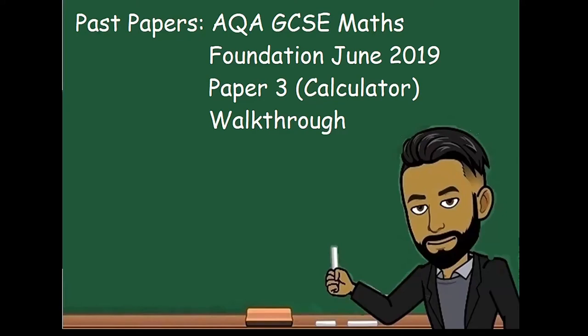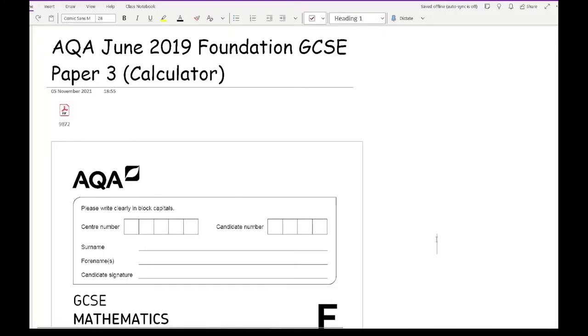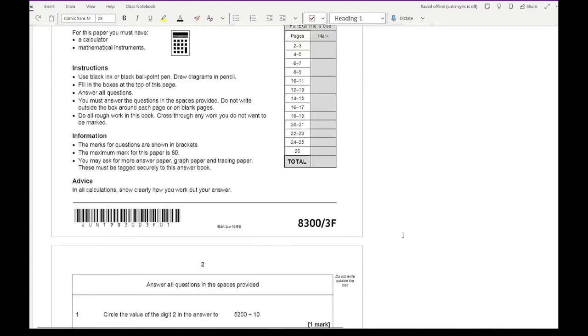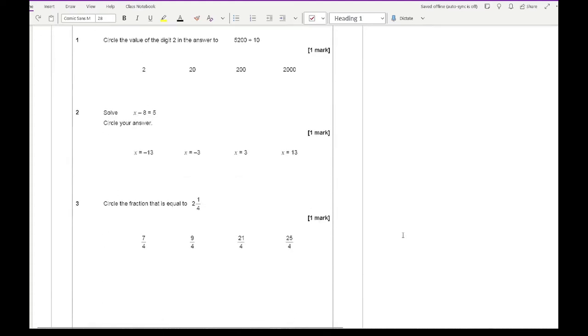Welcome everybody to this latest video on 162 Maths. In this video we'll be walking through the AQA GCSE Maths Foundation paper of June 2019, paper 3, which is a calculator paper. Looking at the June 2019 foundation paper 3, let's have a go through question 1.